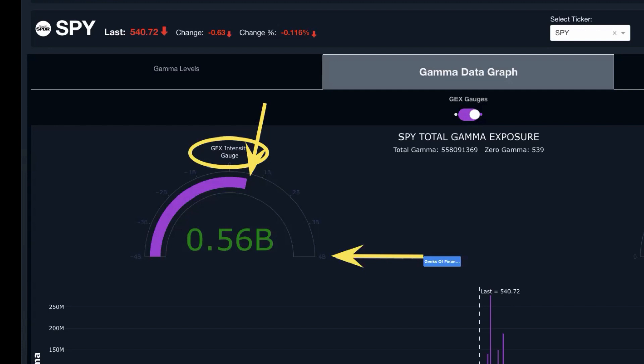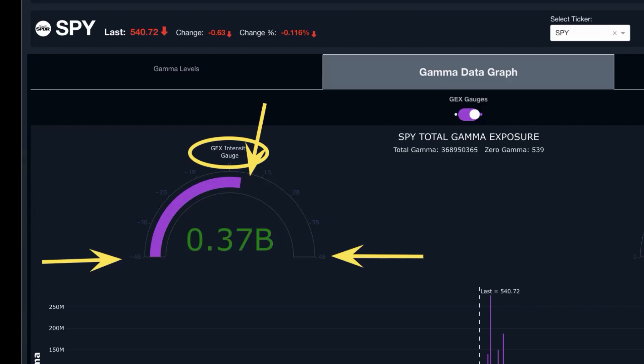This is comparing it to historical gamma exposure ranges — on the high end is 4 billion, and on the low end is negative 4 billion. That's the range of extremes we've seen on a historical basis over the last several years. So this gives us a really good threshold to see when and where we may want to enter positions.